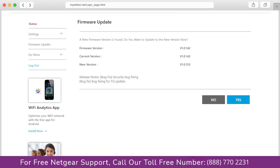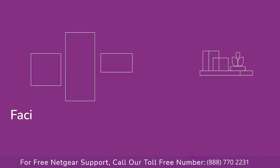The third thing that you can do is make sure that you are using the latest firmware version on your Netgear range extender. If you do not know how to update firmware, watch one of our videos on it.